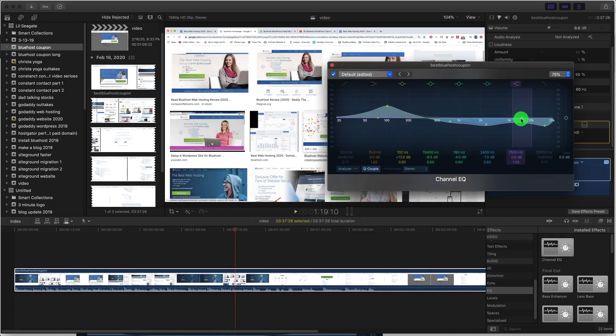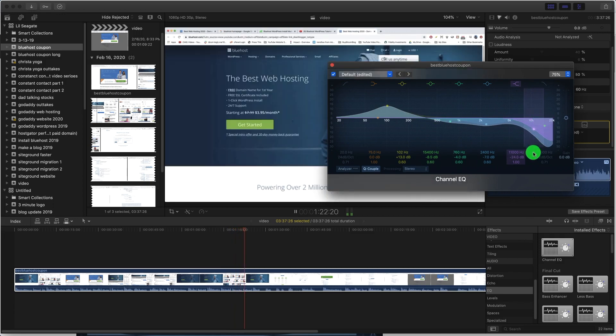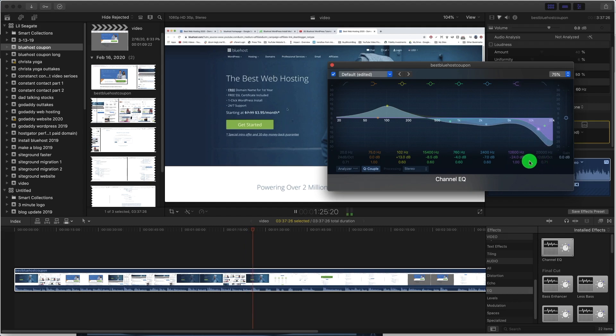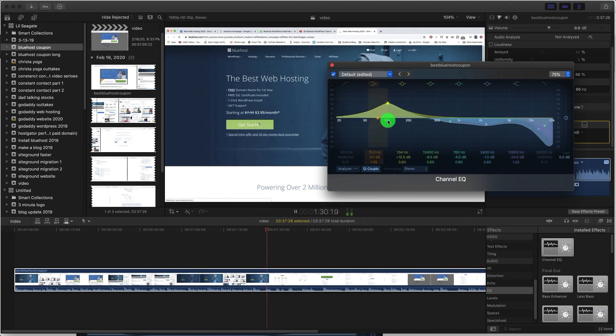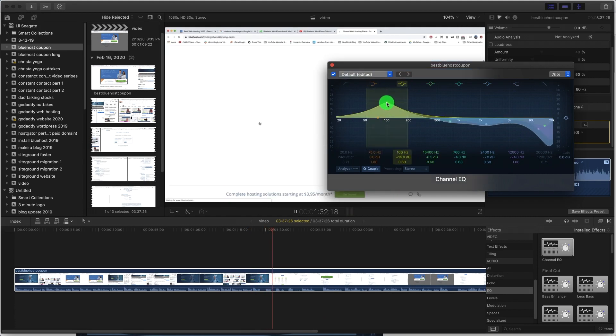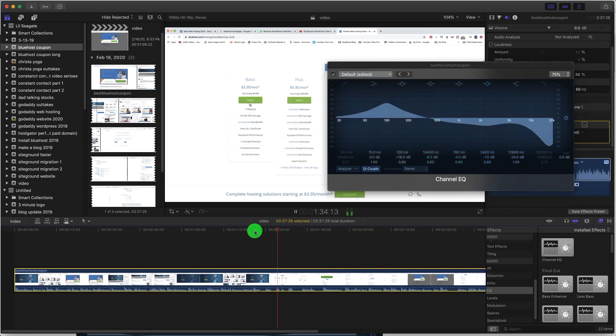So all we're going to do is click get started and proceed like you normally would. Alright guys, our sound is now better. I'm going to choose basic, a lot more content with the quality of it.